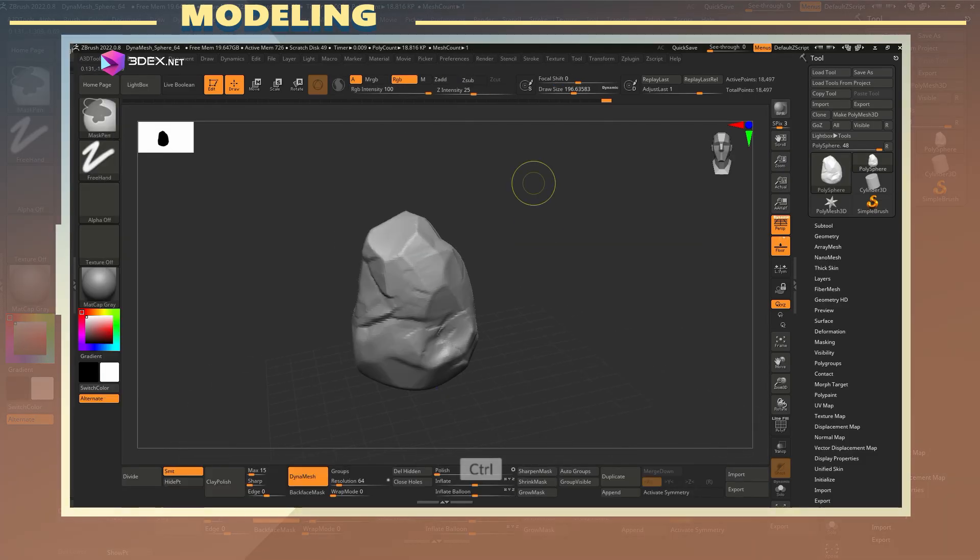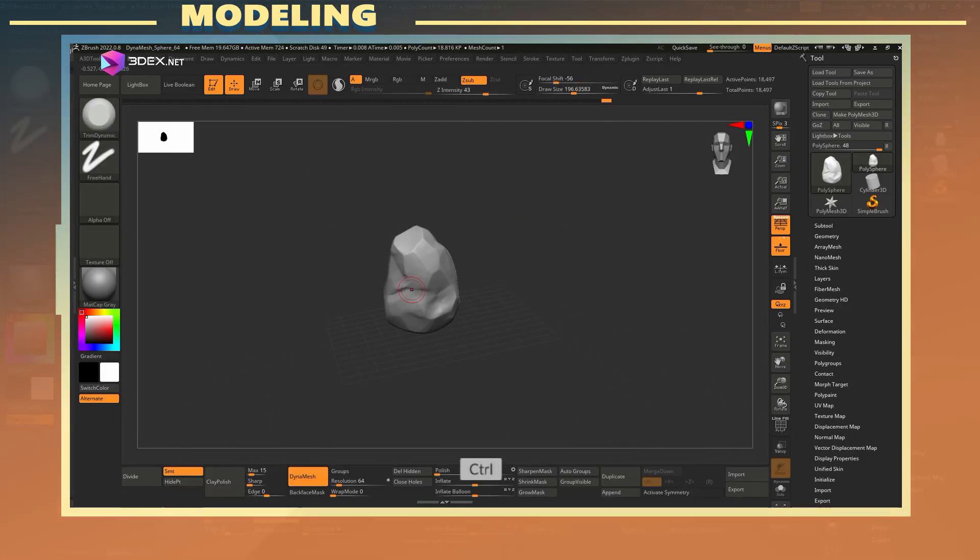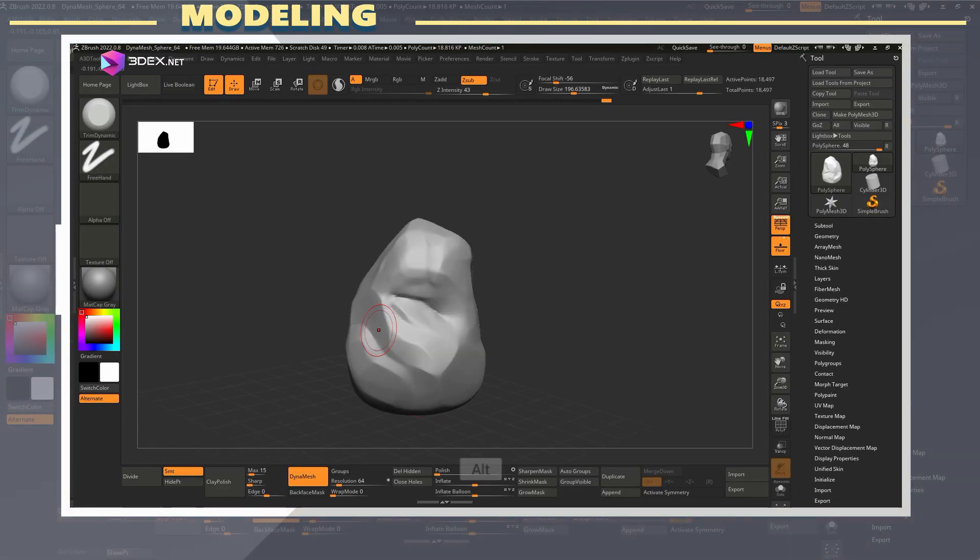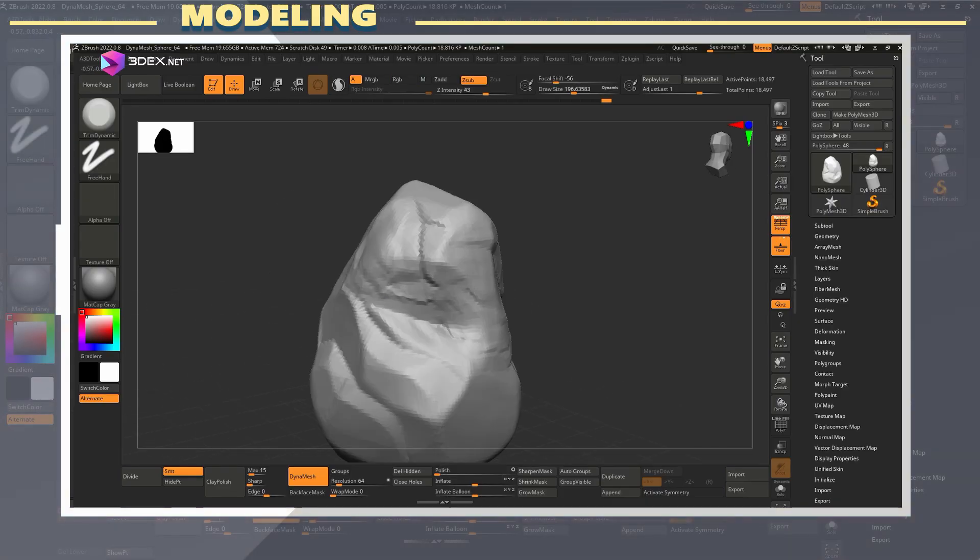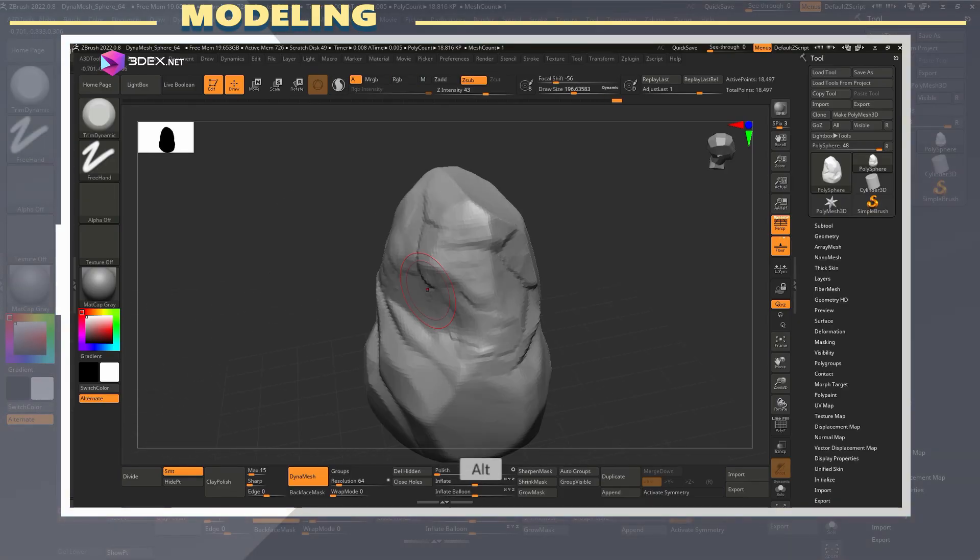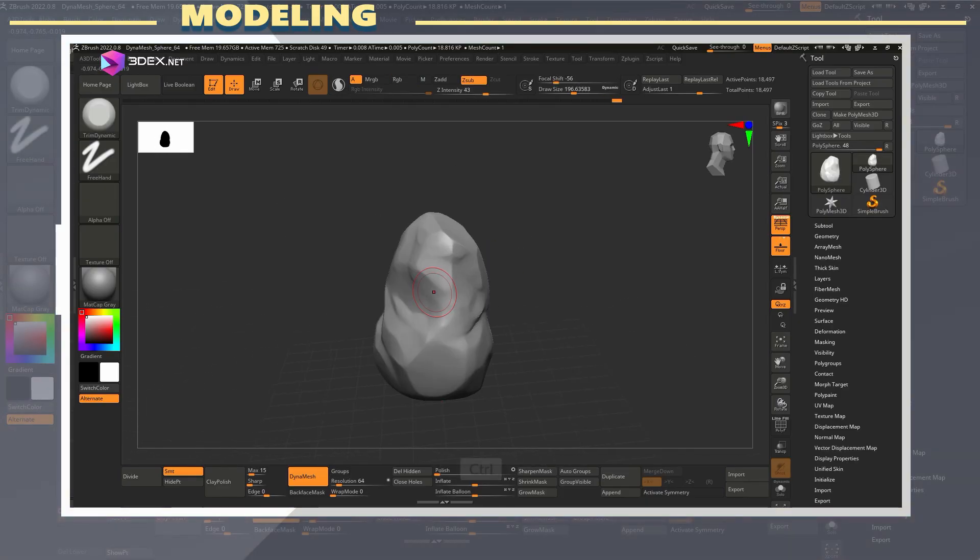Once I'm happy with the shape, I do a quick polish pass just to unify the surface and make sure no areas are too noisy.